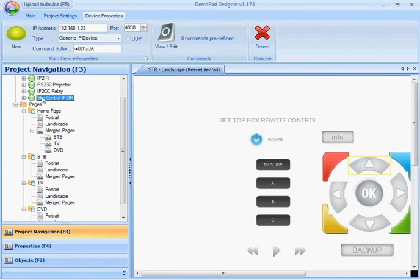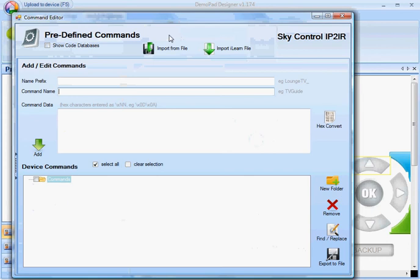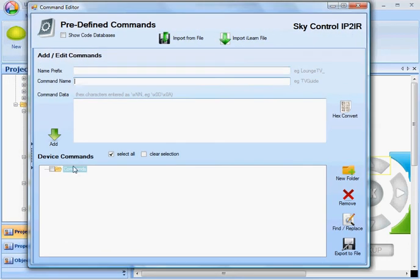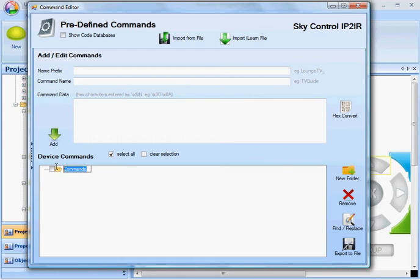So I've created my device. If I go into Edit Predefined Commands, first of all I'm going to rename this folder. I'm going to call this IR Port 1, which is my Sky 1 device.